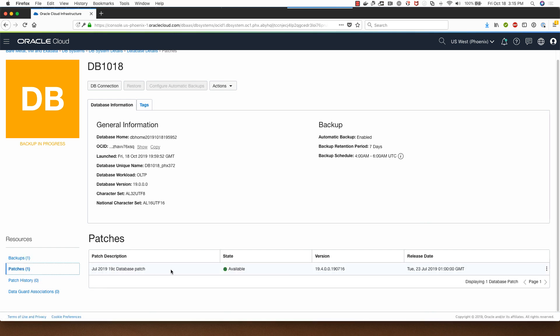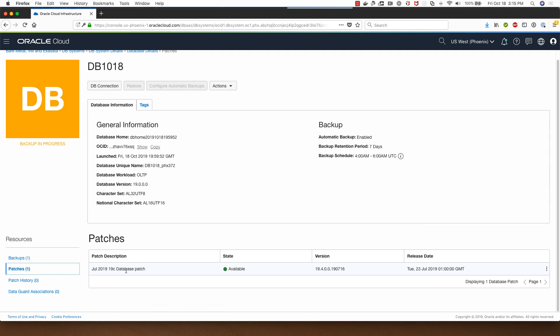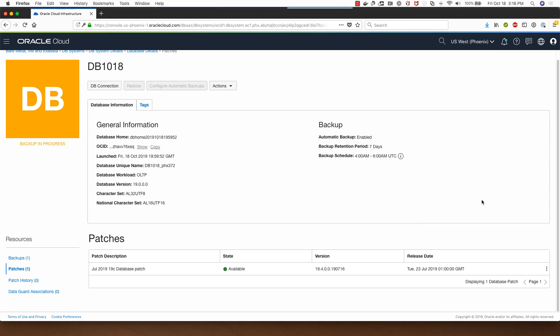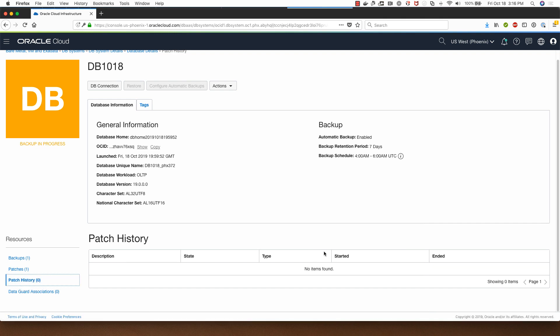In the case of other functionality here, clicking on patches shows you the patch that is available for you for applying. You would do this by running pre check first. Once that process completes you will go here and click on apply. I won't do that now because the database is backing up. Clicking on patch history will show you the list of patches that have been applied.